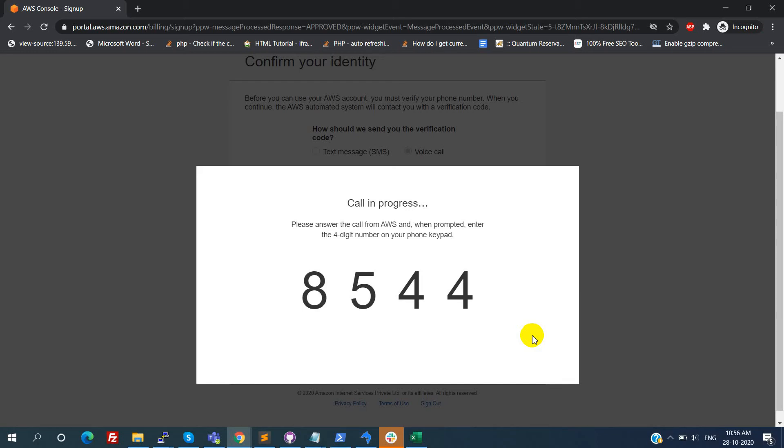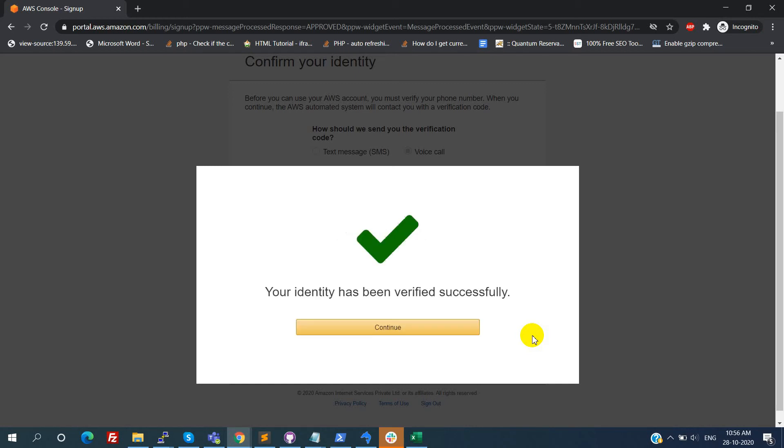Using the touchpad on your phone, please enter the four digit pin number that was displayed on your screen. Now we need to enter this pin 8544. Our identity is verified successfully. We have successfully verified your pin. Just click on the continue button.